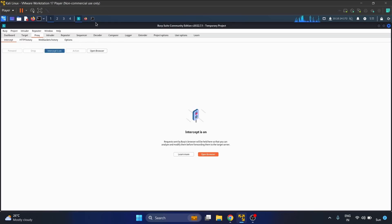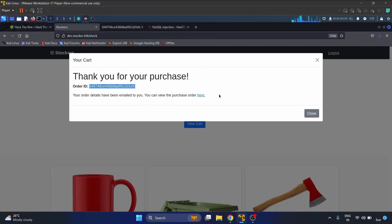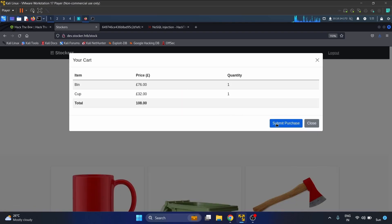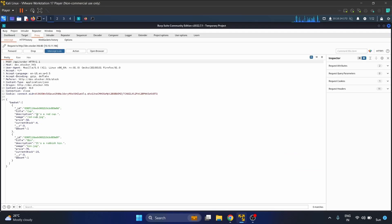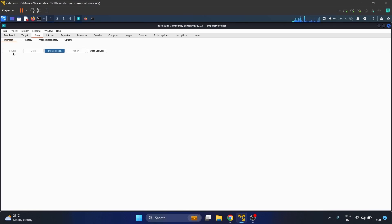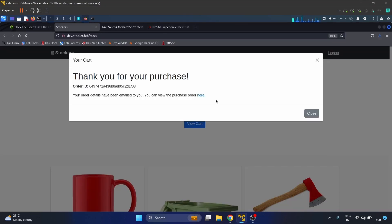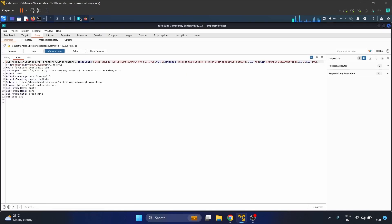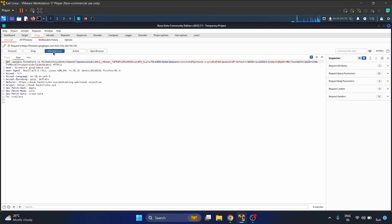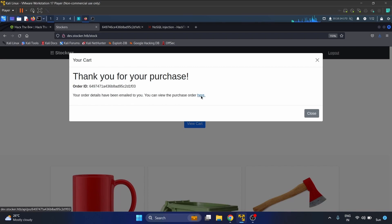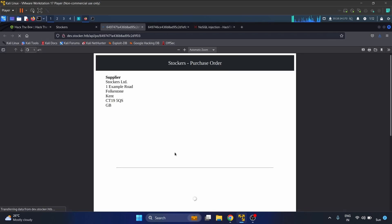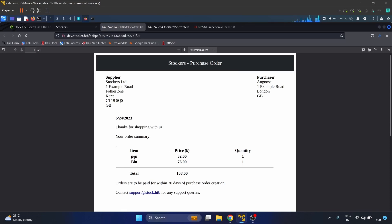Let's start Burp Suite and view cart. Let's submit. Now let's change this field, the cup, to let's say pen, and let's forward this. Now the pen is here.